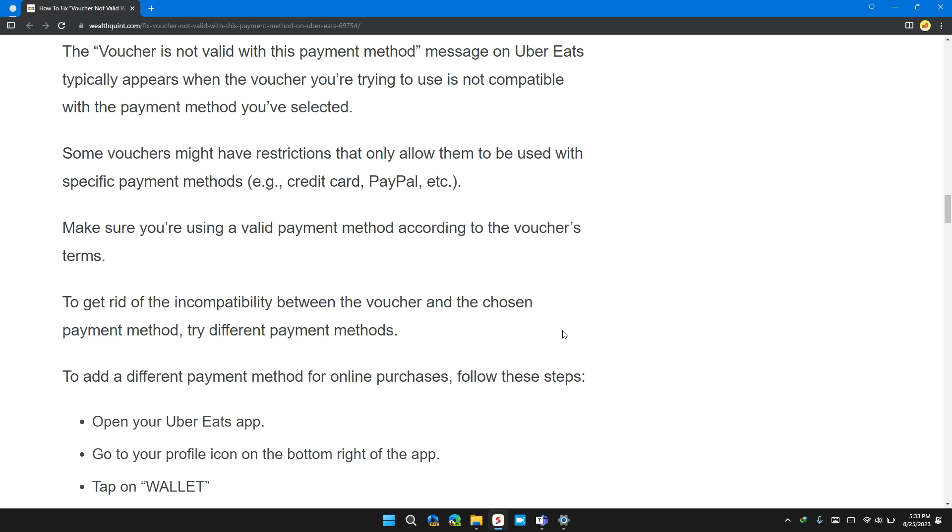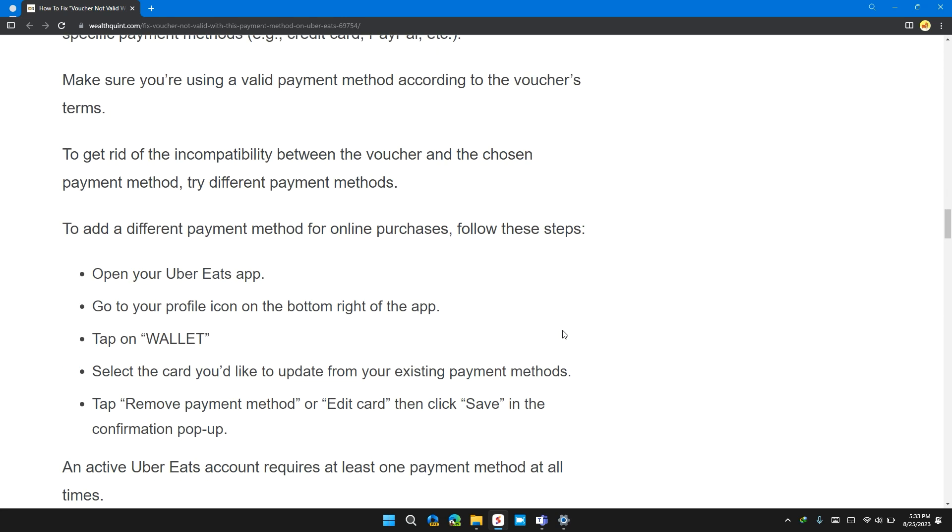Some vouchers might be restricted to allow you to use a specific payment method such as credit card or PayPal. Make sure you are using a valid payment method according to the voucher terms. To get rid of the incompatibilities between the voucher and chosen payment method, try different payment methods.